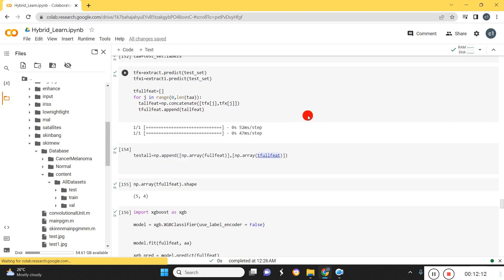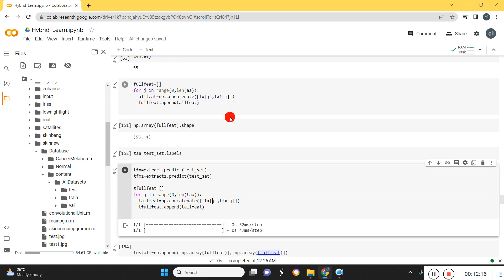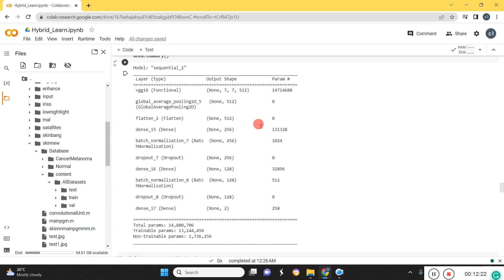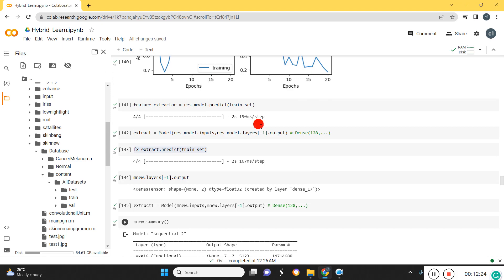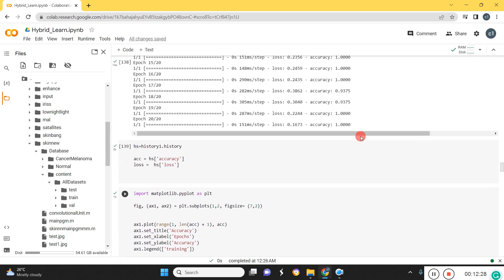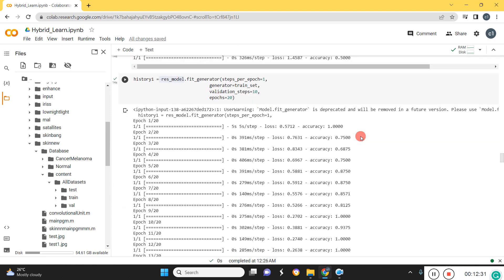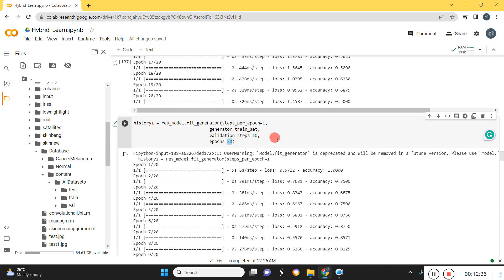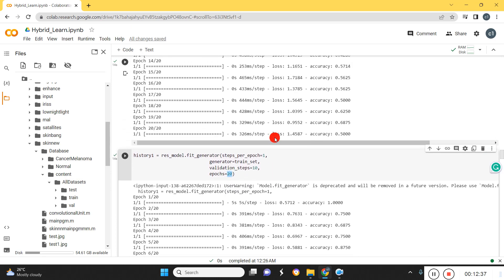We only used 20 epochs for training, which may not be sufficient to extract exact deep features. You can increase the number of epochs to 100 or 200 to get better results and more accurate feature extraction.